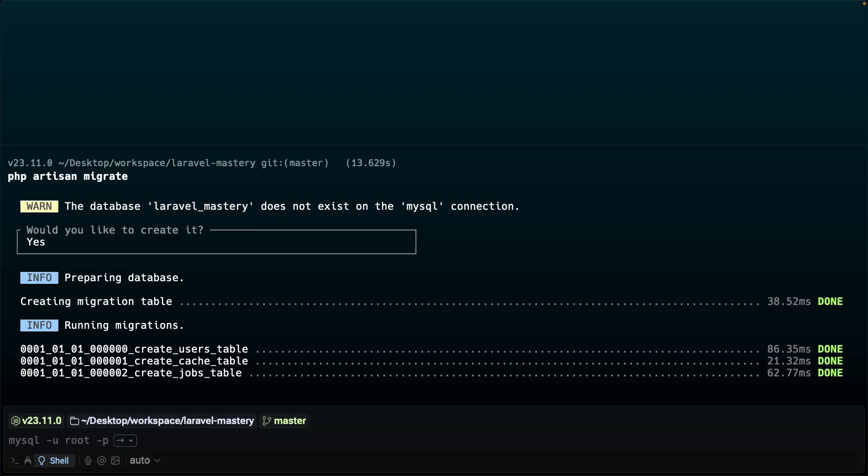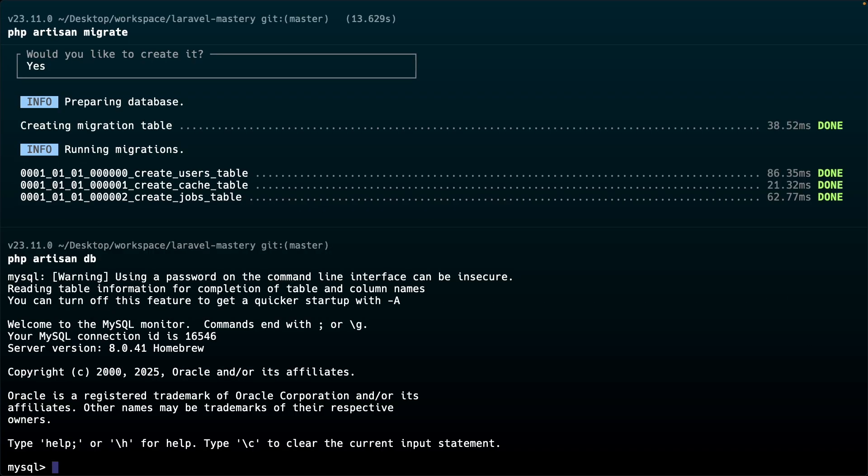And the next one is the php artisan db command. It's quite straightforward. What this command does is basically opening a new MySQL CLI session without adding the password. Pretty cool isn't it? Let's run the exit command right here.